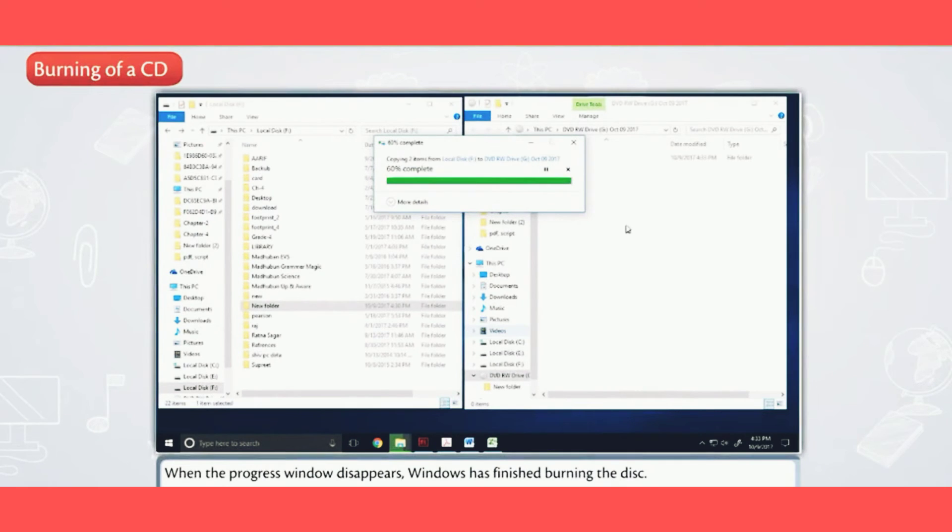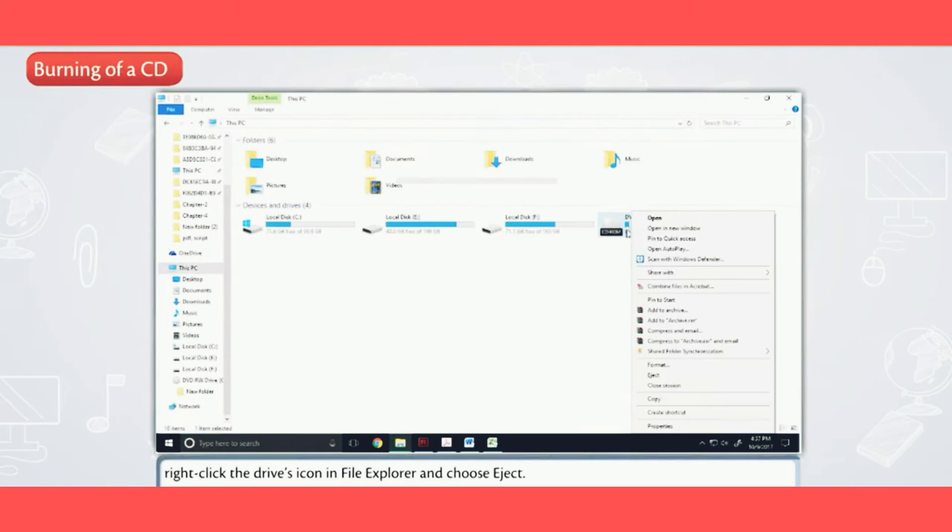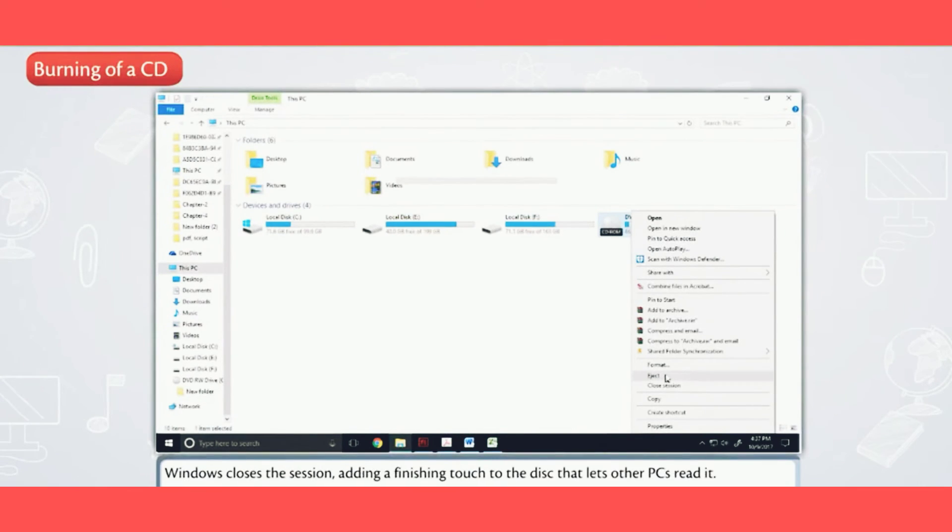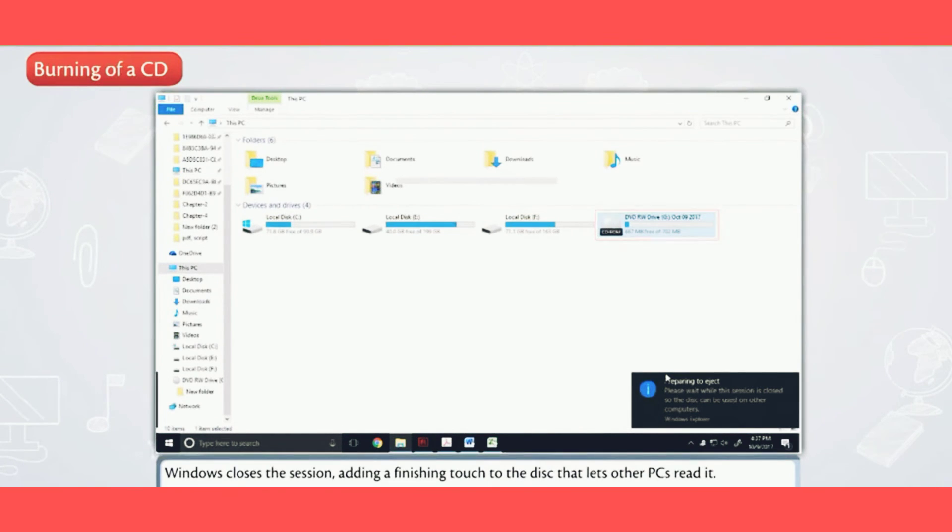When you are through copying files to the disc, right-click the drive's icon in File Explorer and choose Eject. Windows closes the session, adding a finishing touch to the disc that lets other PCs read it.